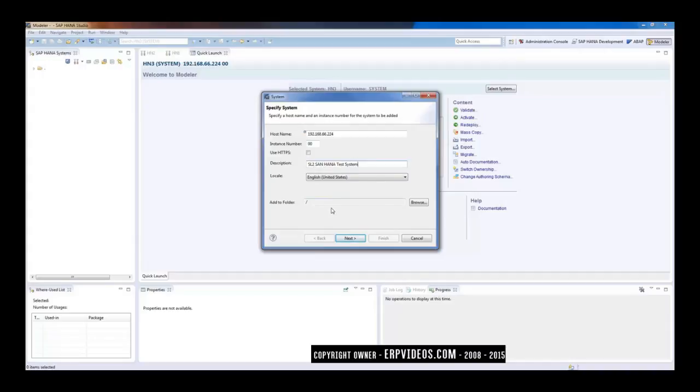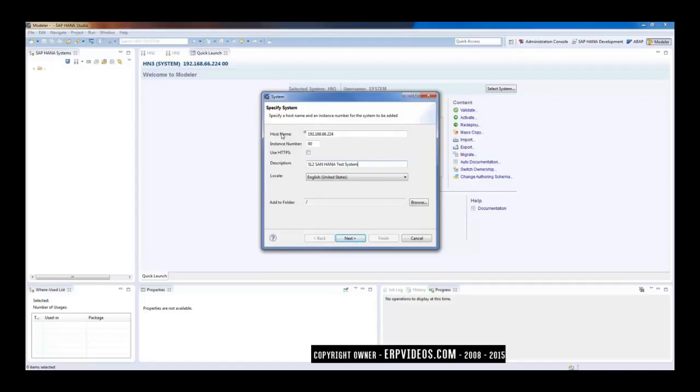Now here you can see that locale is English and add to the folder slash. We will see how we can create the folders there. Now let me click on Next. So just take note of this information—this is your host name or IP address and instance number.